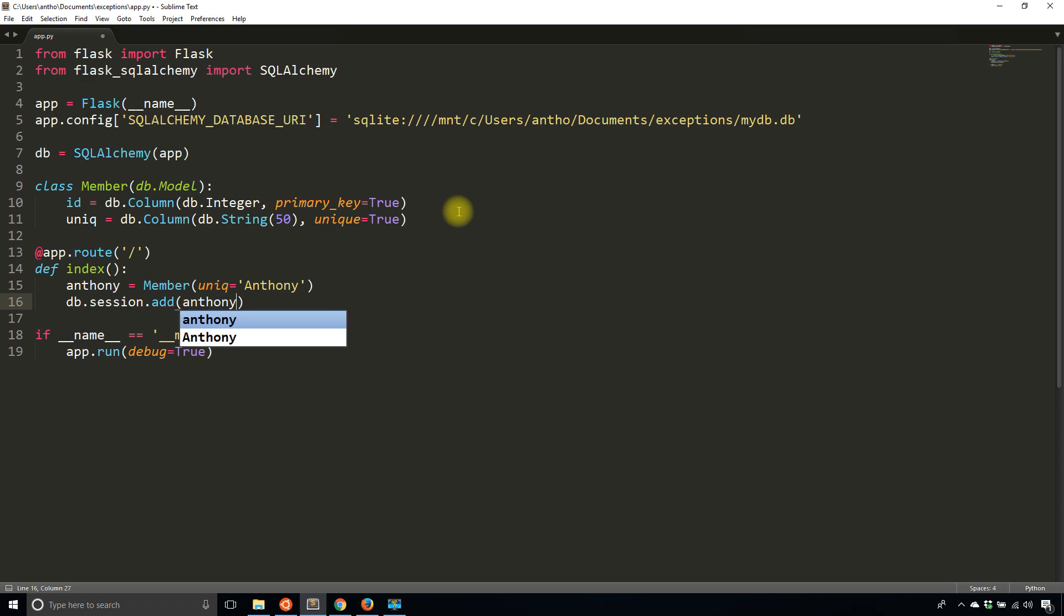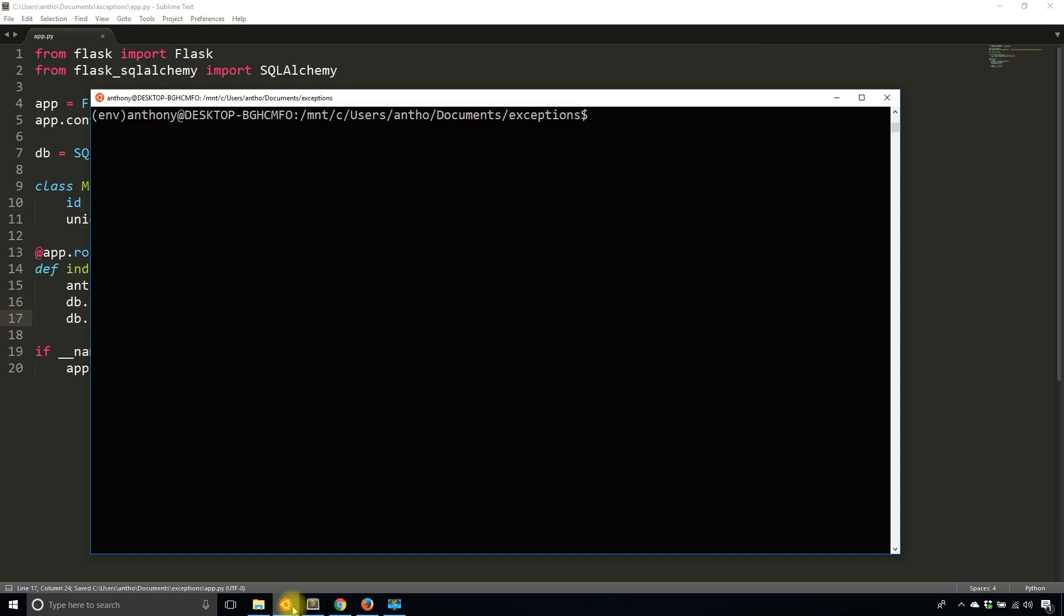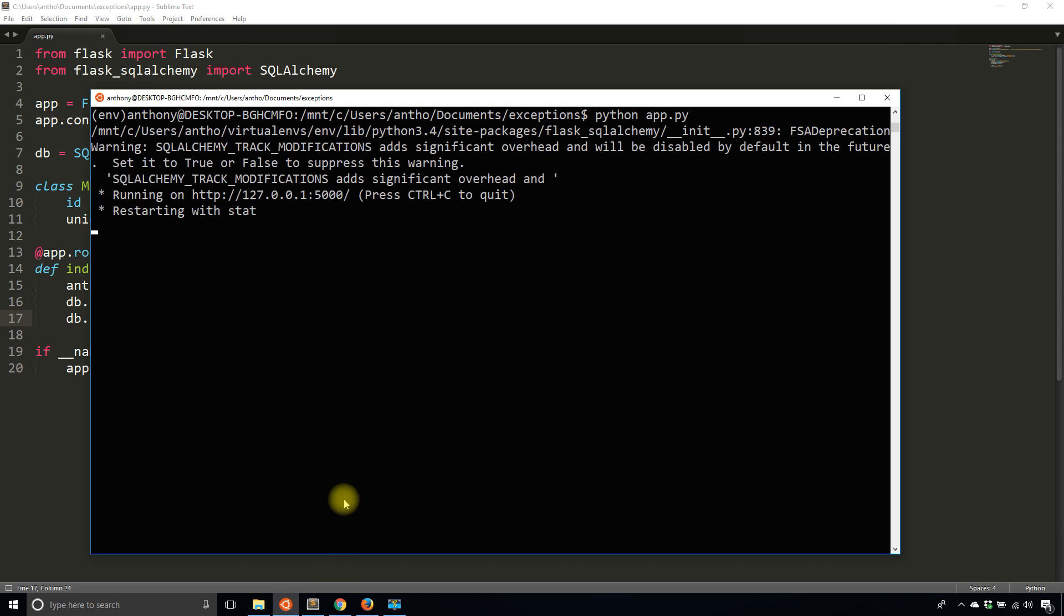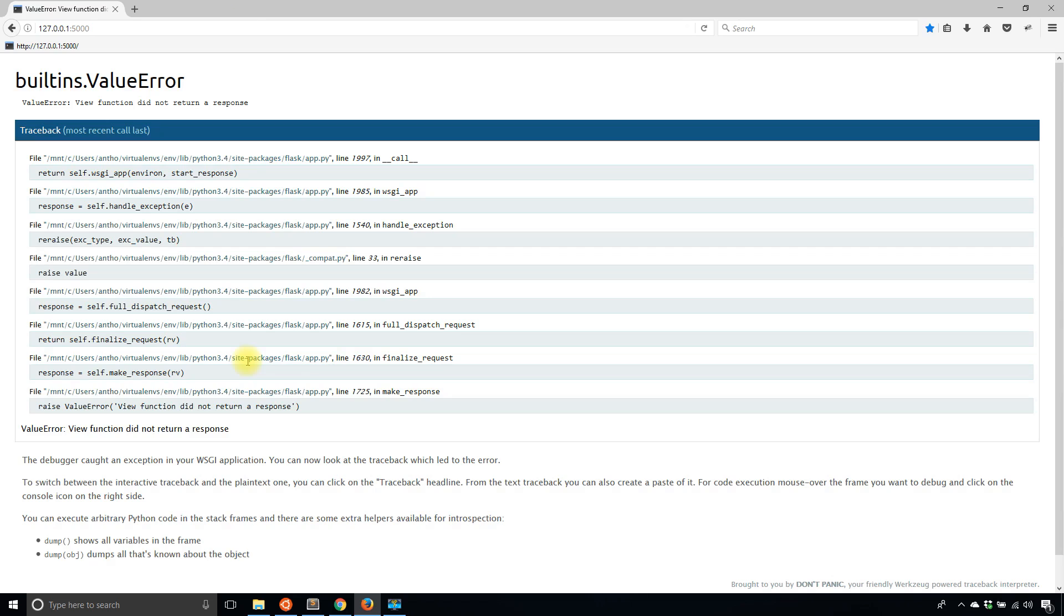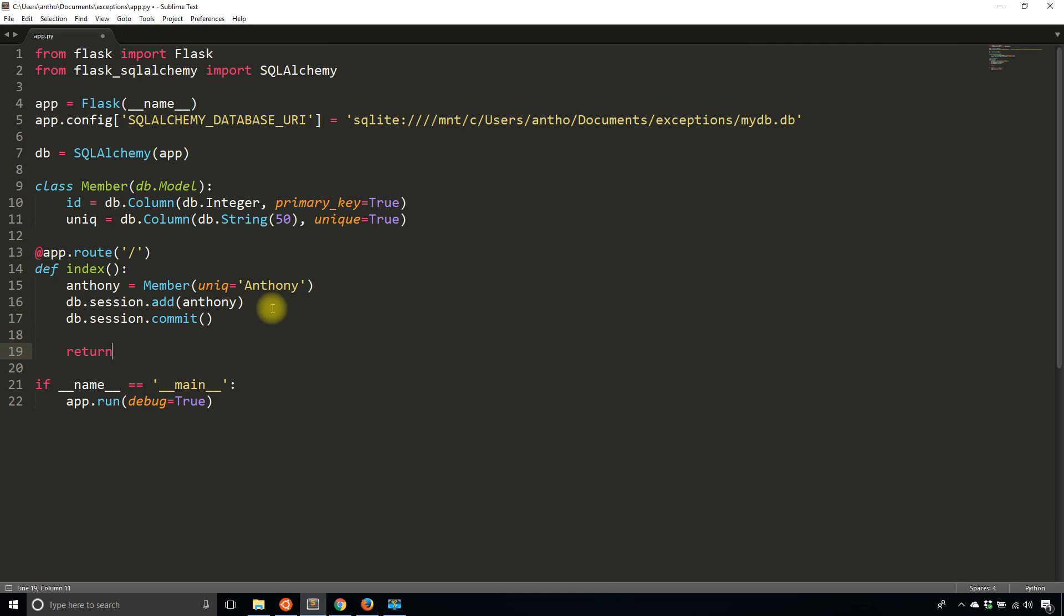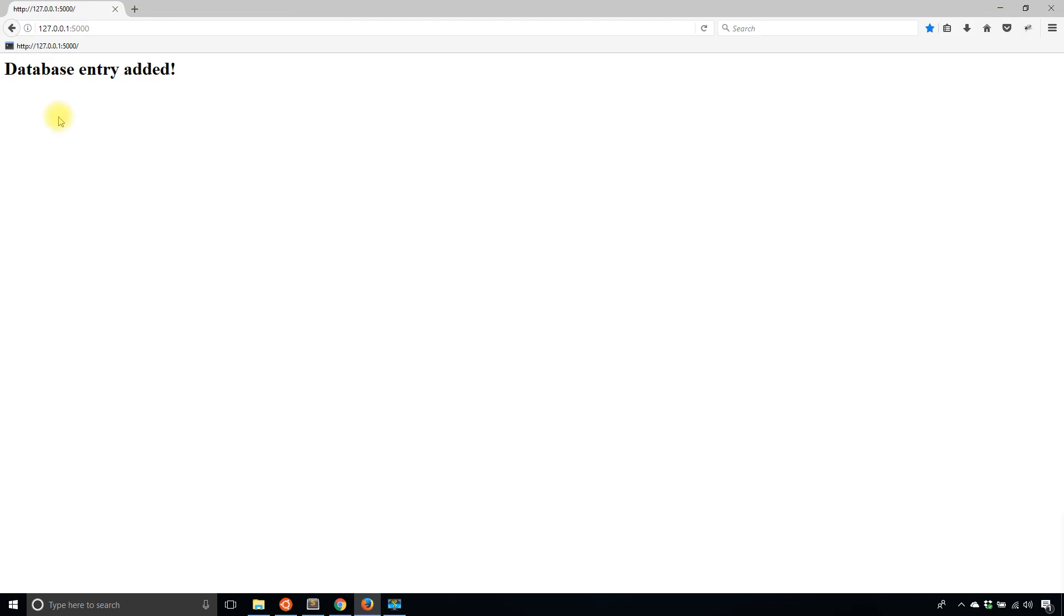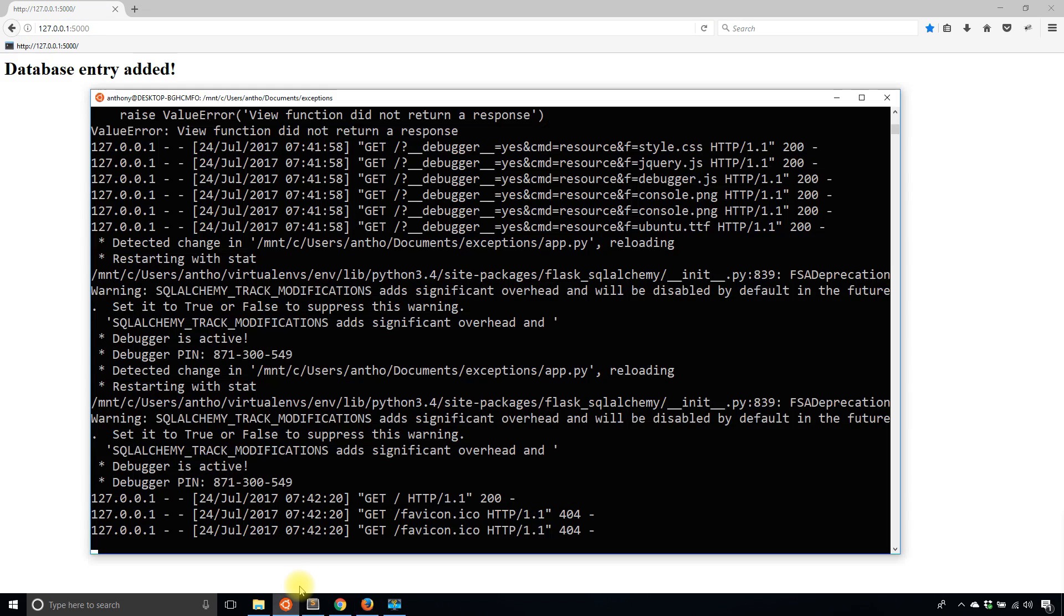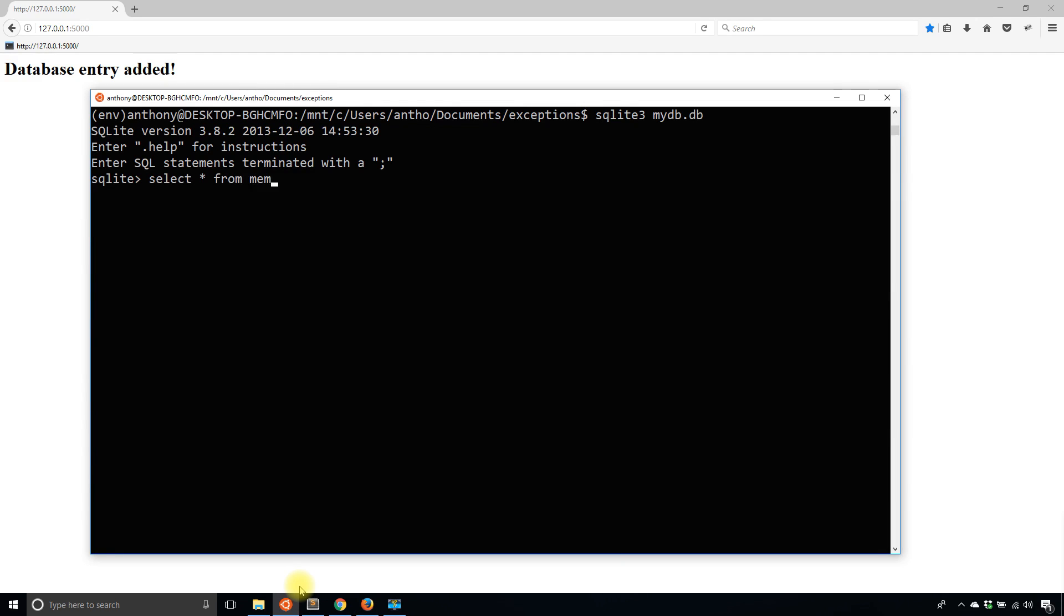DB session add Anthony and DB session commit. I'll start up the app, then simply go to the index - it didn't return a response. So database entry added. I'll change the name to my last name Herbert so I can still demonstrate this. Now it's telling me database entry added. It should actually have two values in the database because the first time it committed before it got to the error. Let me take a look at my database here - select star from member.